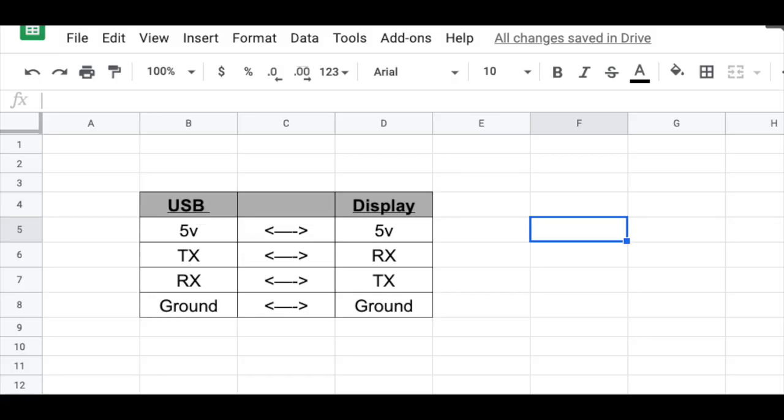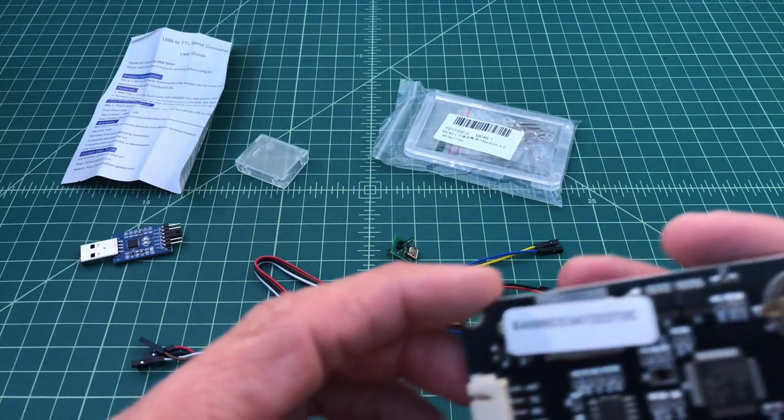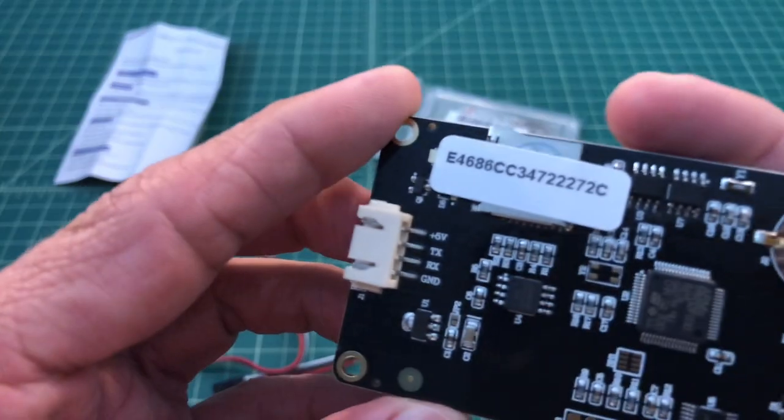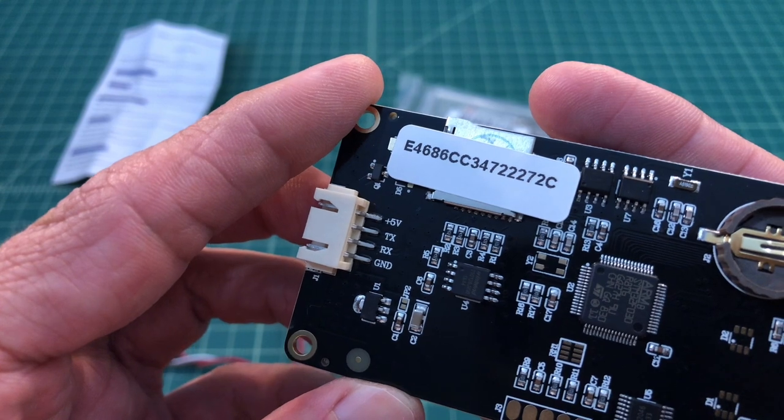It's important to note that the RX from the display goes to the TX of the converter, and the TX of the display goes to the RX of the converter. Here you can see the labeling on the display itself.